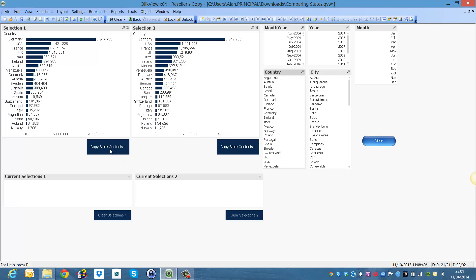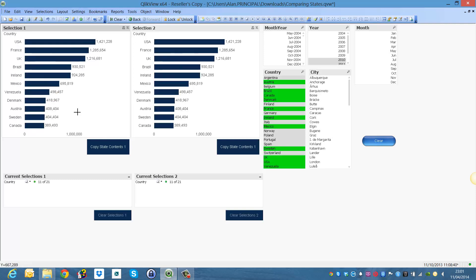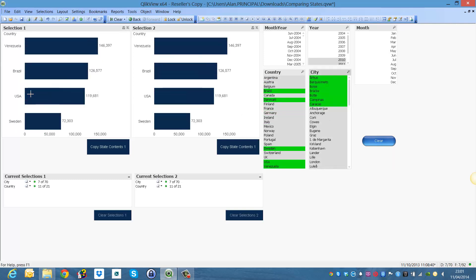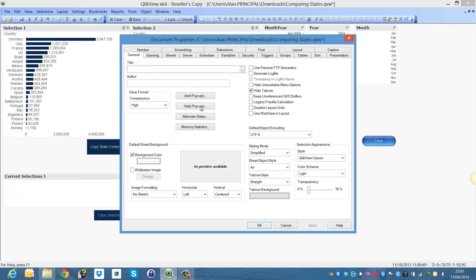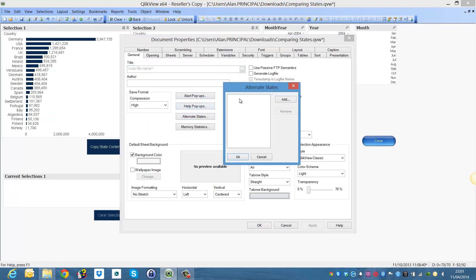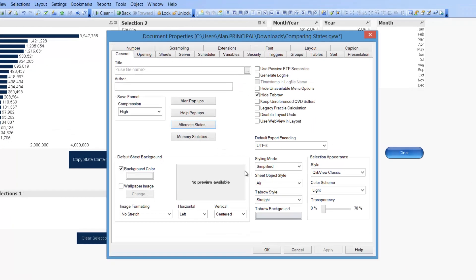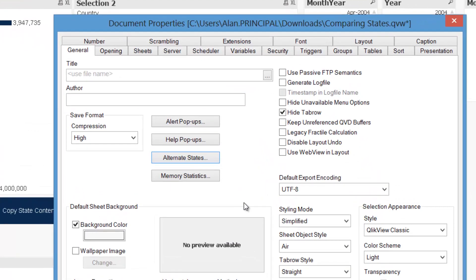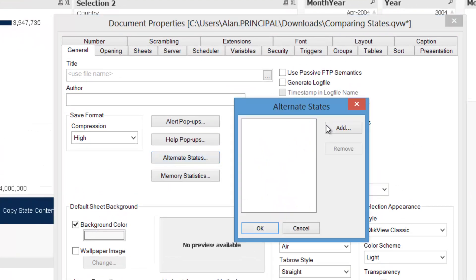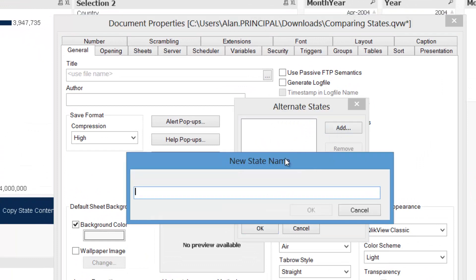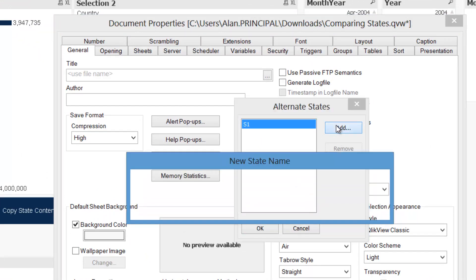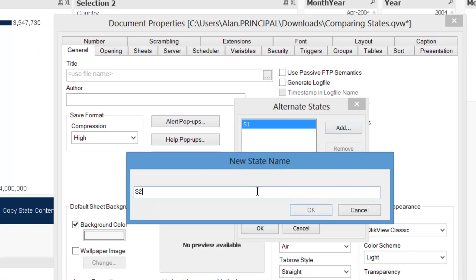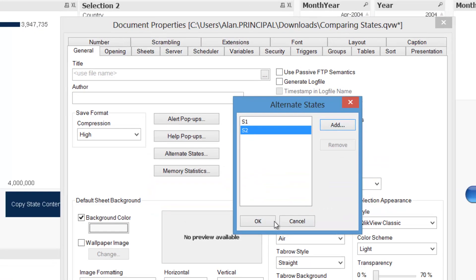We then want to copy those selections and have them employed for each different alternate state. So for example at the moment when we make a selection we can then select cities and the list box selections will apply to both. So what we are going to do is we are going to create two alternate states and add S1 and S2 and click OK.